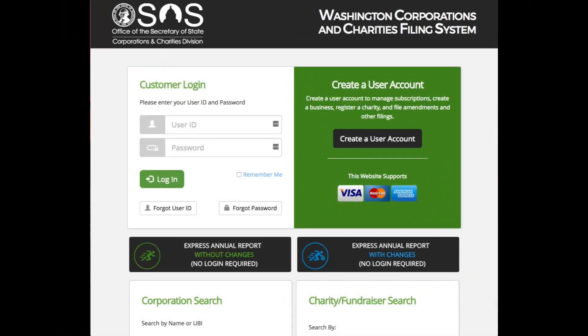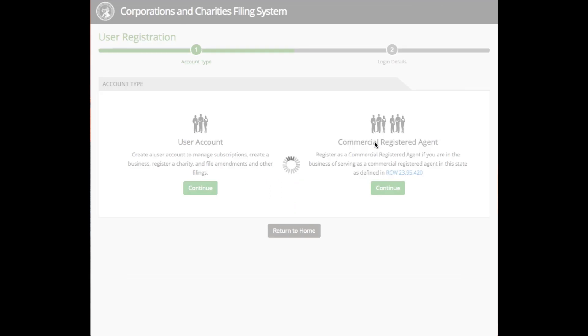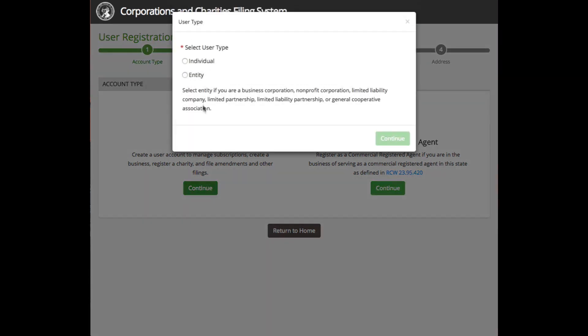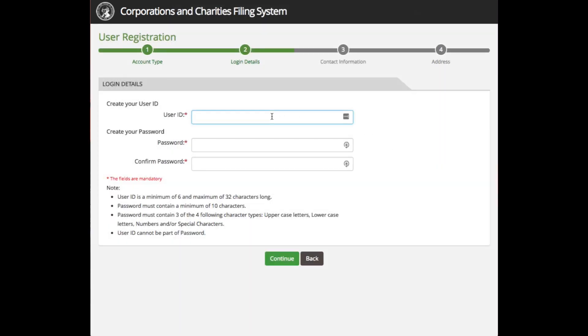But like the rest of the site, it's simple. To create a user account, you'll start at the CCFS launch screen. First, click 'Create a User Account' on the right-hand side of the page. Next, click on the Continue button under the section titled 'User Account.' A pop-up screen will appear. Click on 'Individual' as your account type, then click Continue. Enter a user ID and password of your choice, then click Continue.